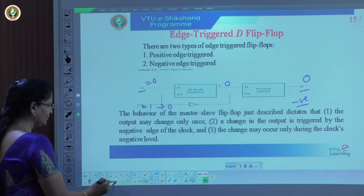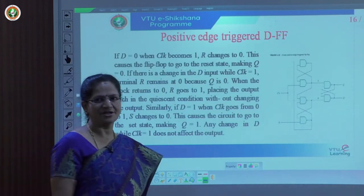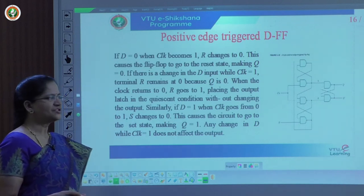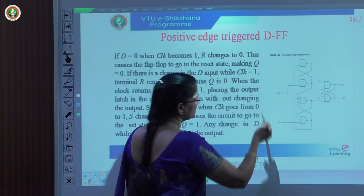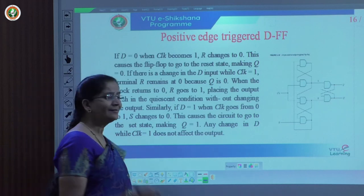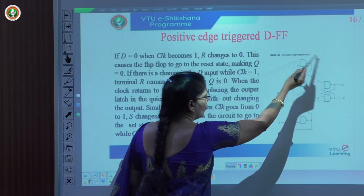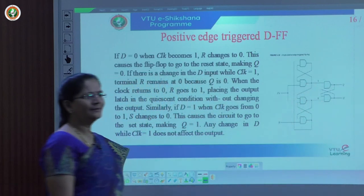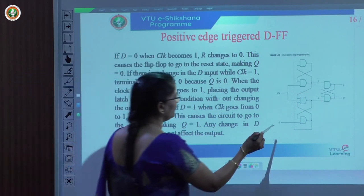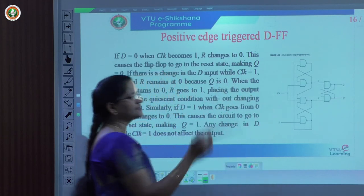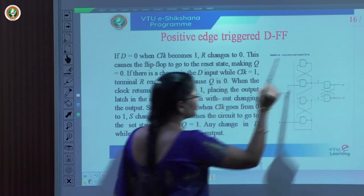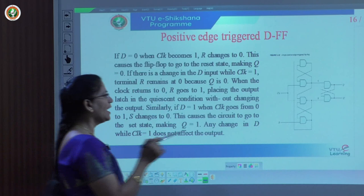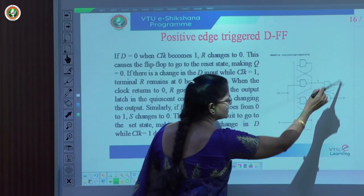Next, we go for the positive edge triggered D flip-flop. This diagram contains a D-type positive edge triggered flip-flop, which has three SR latches. There are three SR latches, two inputs — D and clock — and outputs Q and Q-bar. The D flip-flop has input D represented on the left and clock, with outputs Q and Q-bar on the right.